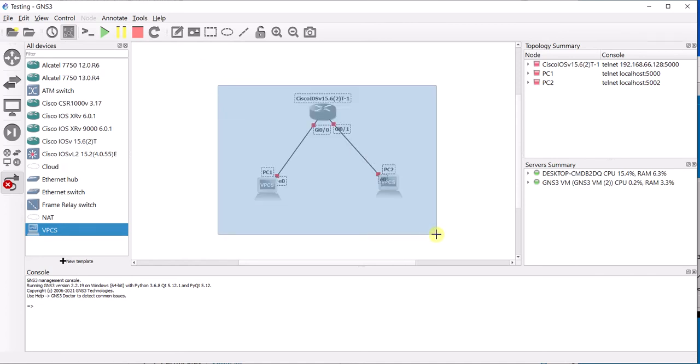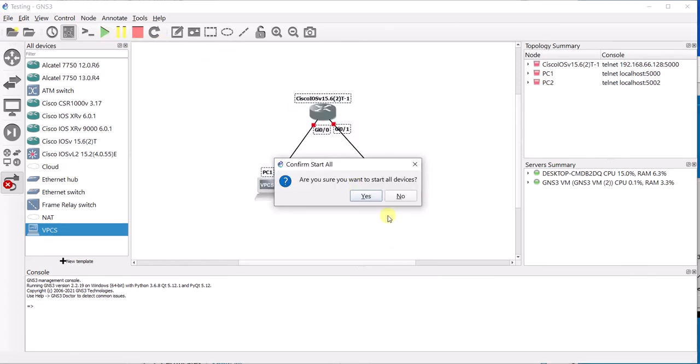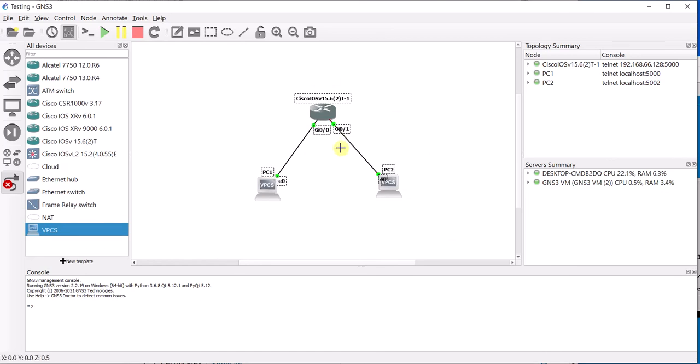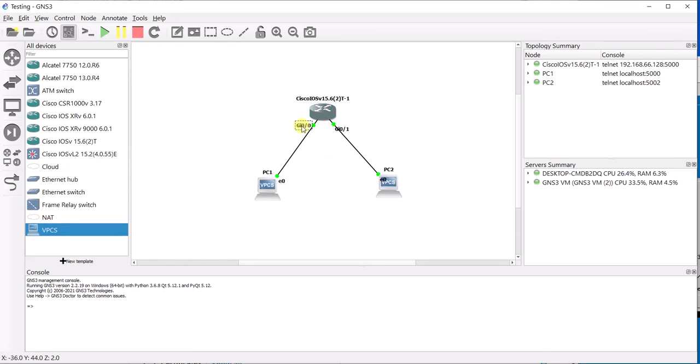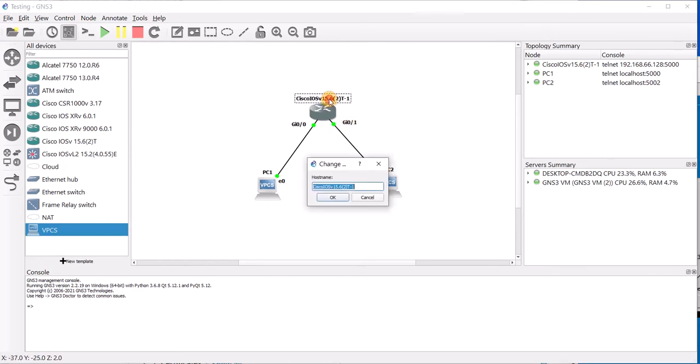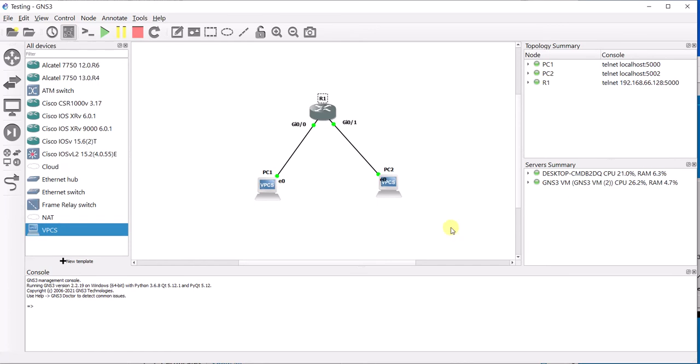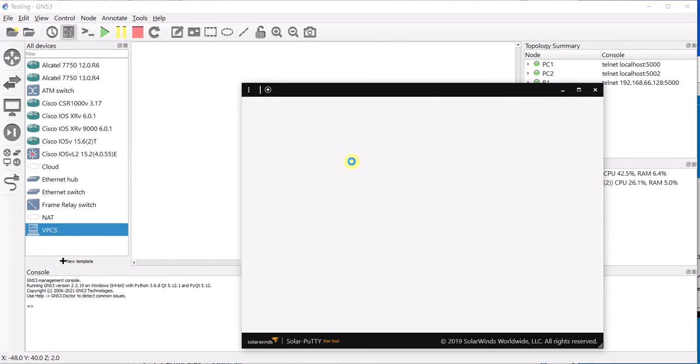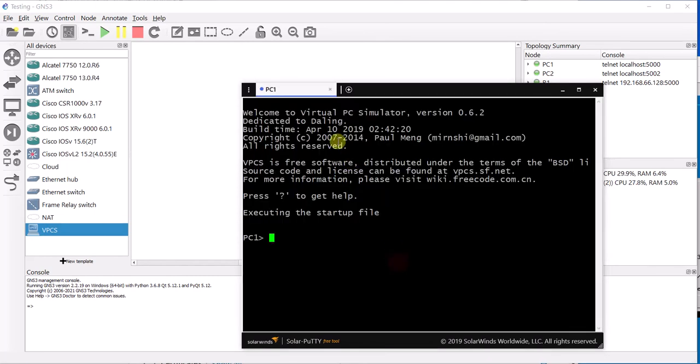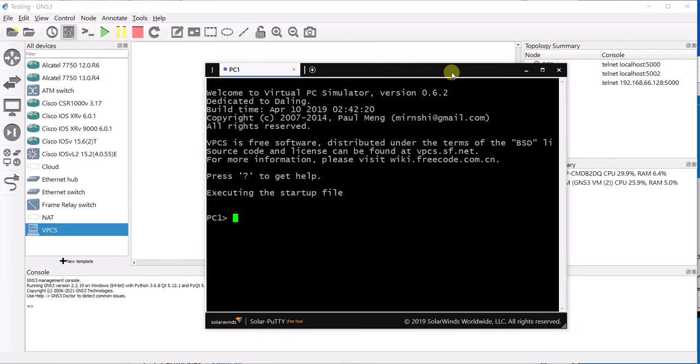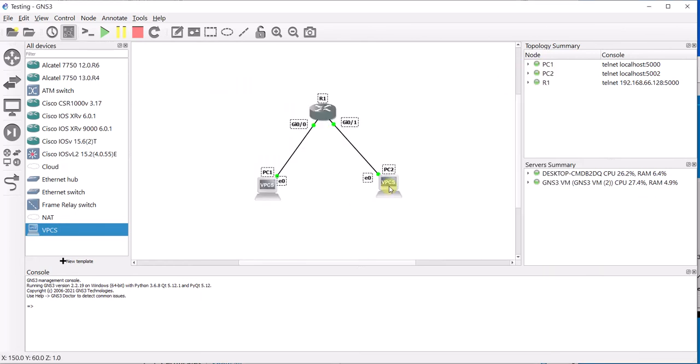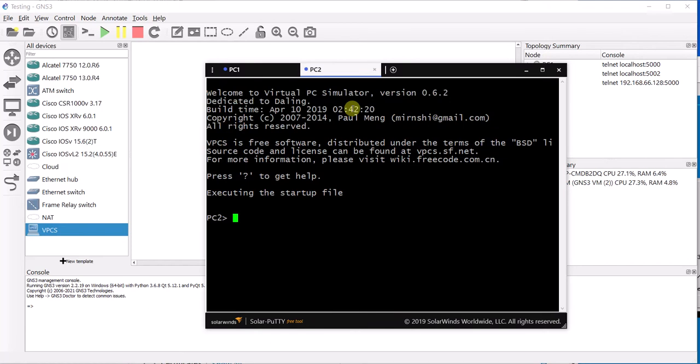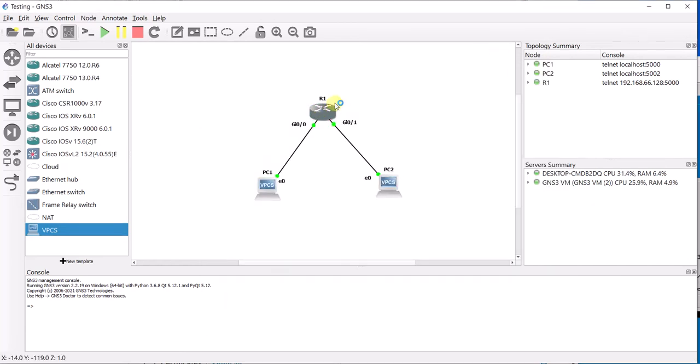Now I am just going to power on these devices. I am just going to change the name of this to R1. Now I am just going to console into these devices. PC1, PC2, and R1.